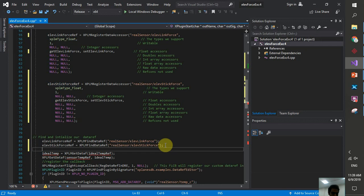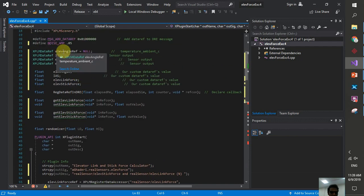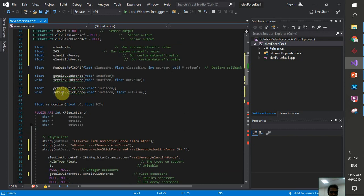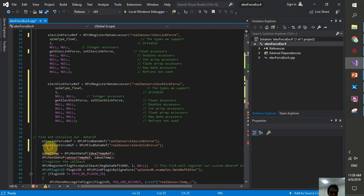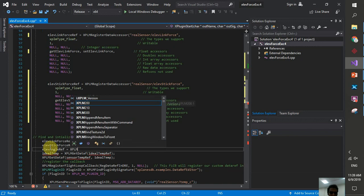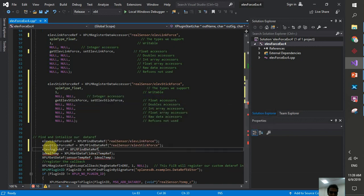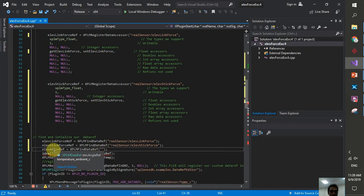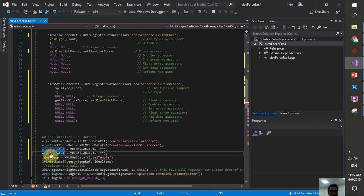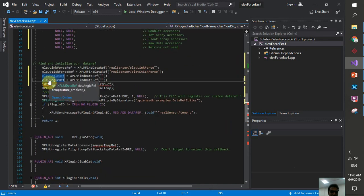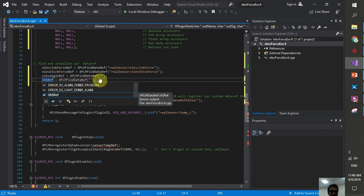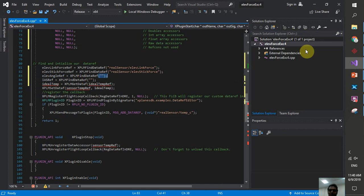Before the next step, we initialize the two built-in X-Plane data refs — elevator angle and indicated airspeed. We declare lf_angle_ref and IAS_ref, then use XPLMFindDataRef. To find the correct data ref names, you can use Google or the X-Plane data ref editor at simonrune.dk — search for the data ref you need.